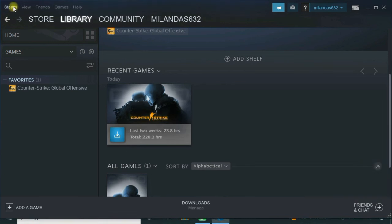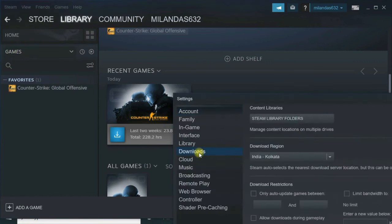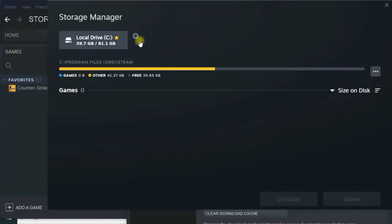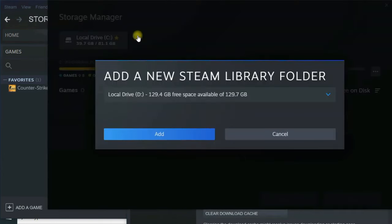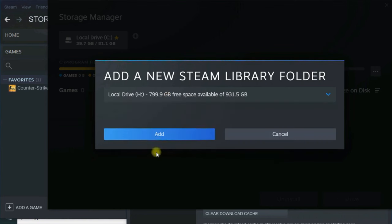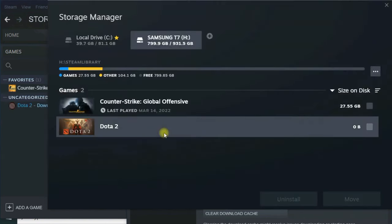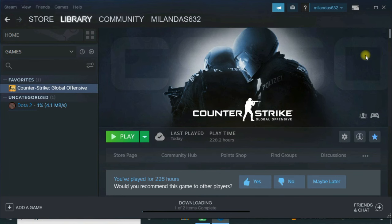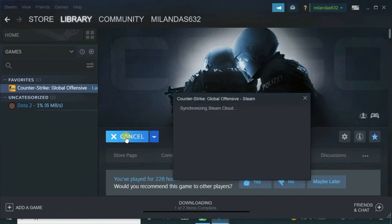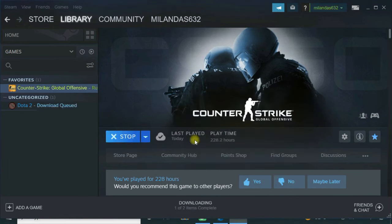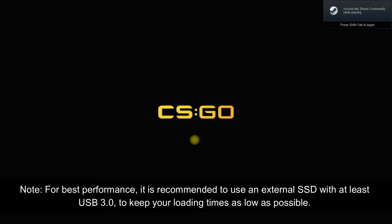Then you have to add the external drive to Steam. Make it default. Now you're all set. Simply hit the play button and it will run the game from the external drive.